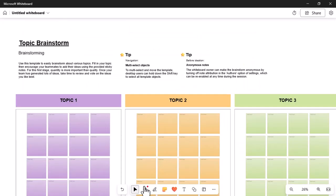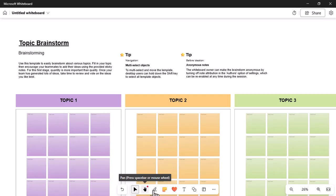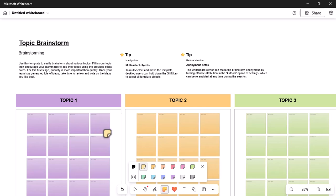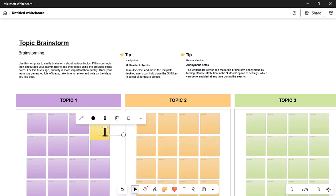After the meeting, you can save your work to OneNote or export it as an image to keep a record of ideas. While useful for simple collaboration, Microsoft Whiteboard has limitations for more advanced tasks.